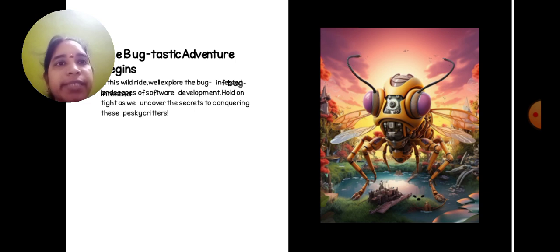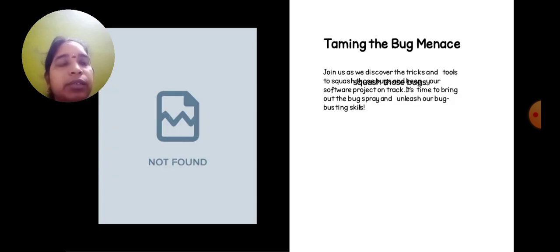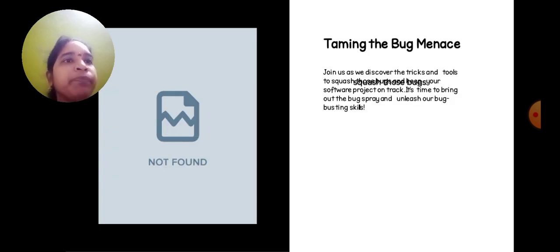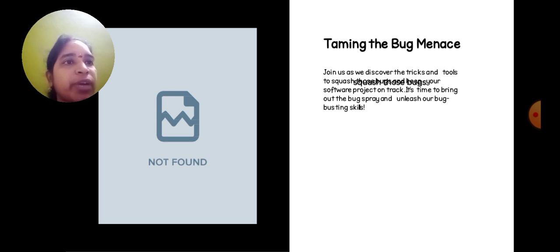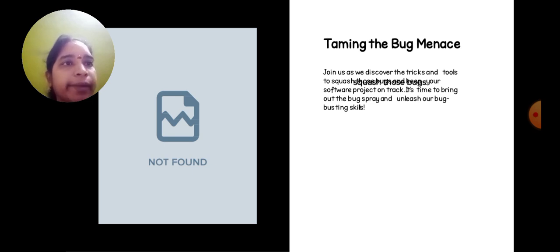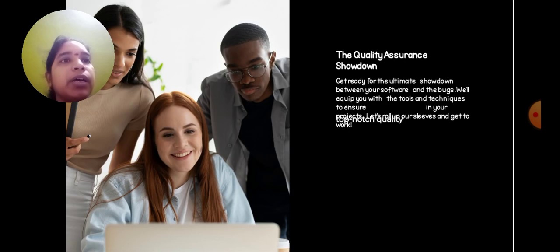Taming the bug menace - join us as we discover the tricks and tools to ensure software project management stays on track. It's time to bring out the bug spray and analyze the risks. The quality assurance showdown begins!